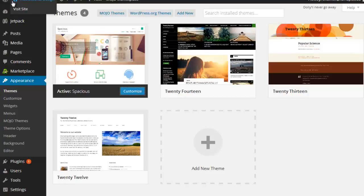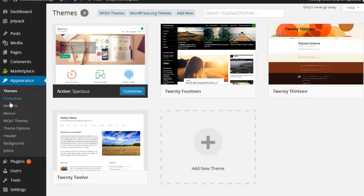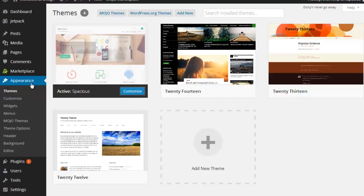Again, depending on the author, they may have added extra things, so you do want to take a look at that. So once again, I was under Themes, Customize or Customize here.